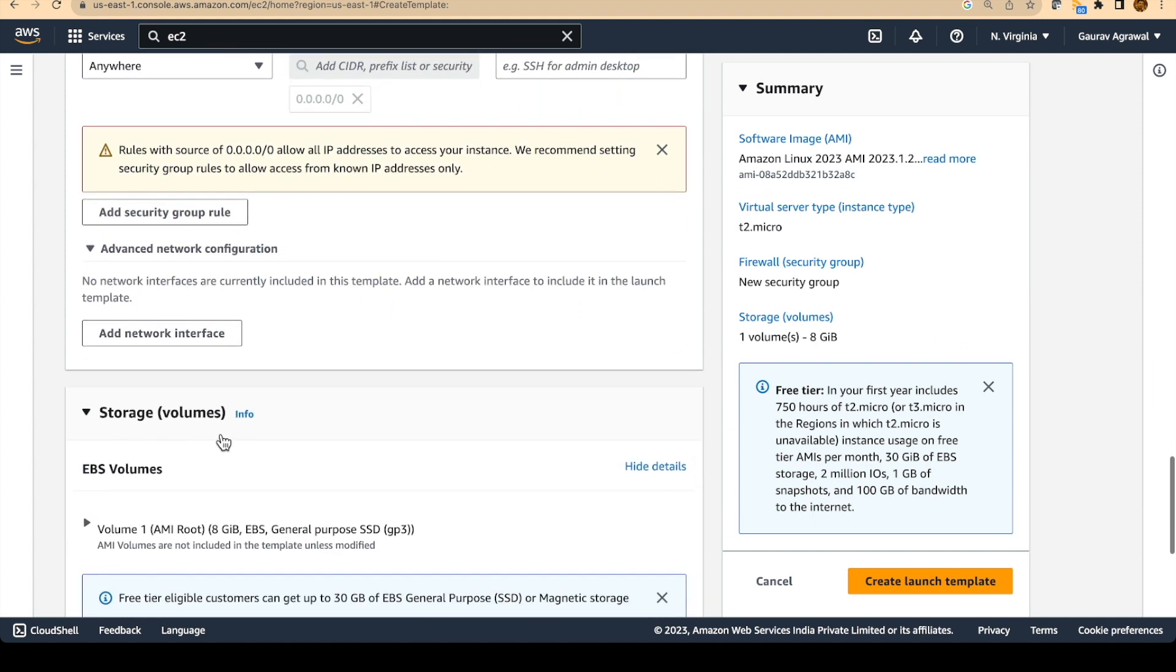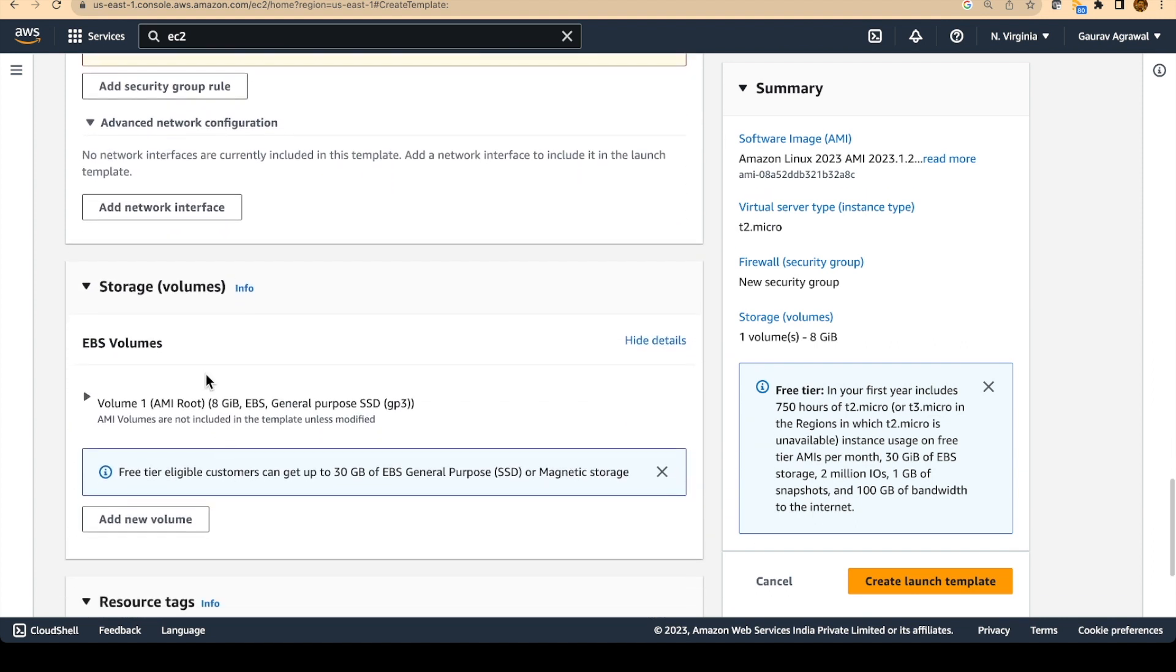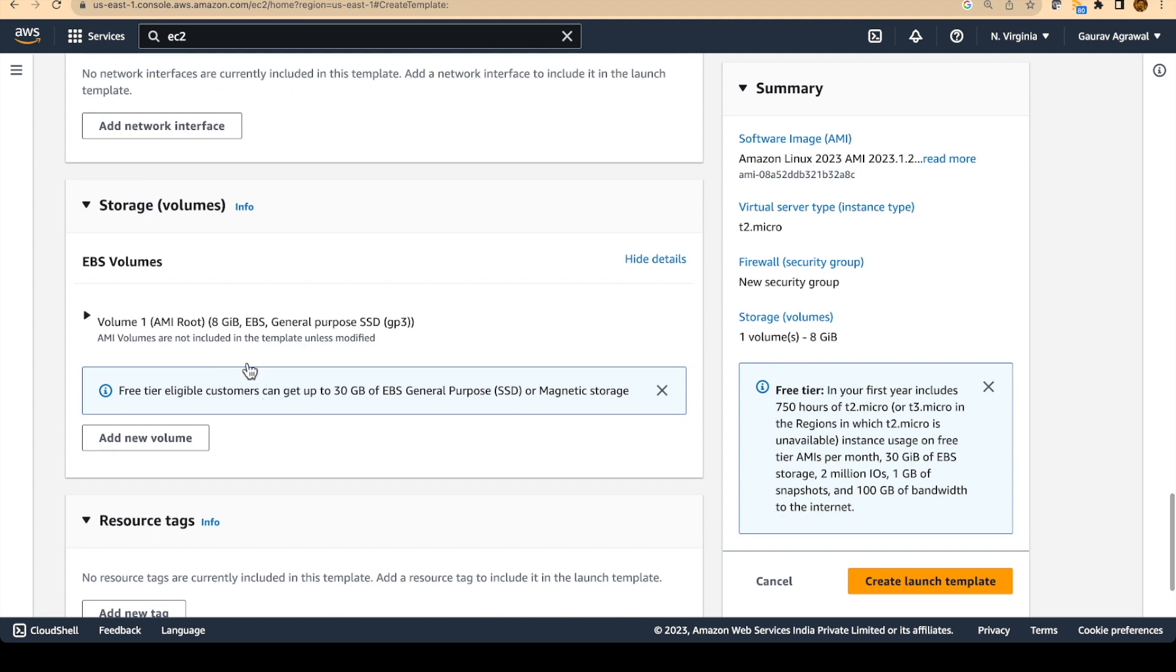So we will not change the storage settings and this is good enough for us and let's create the launch template.